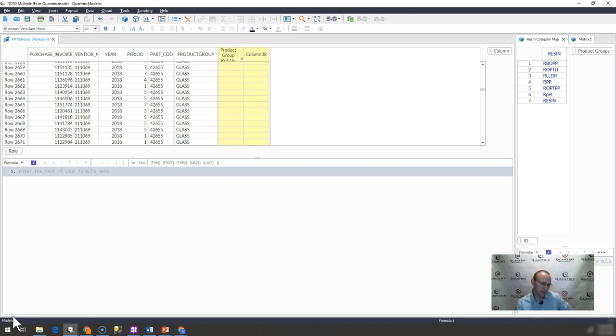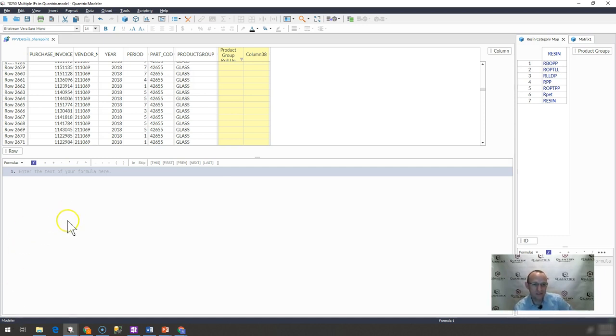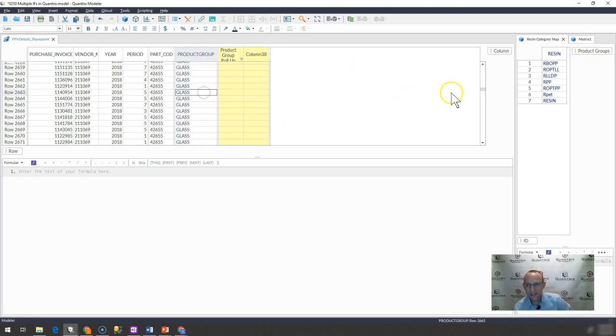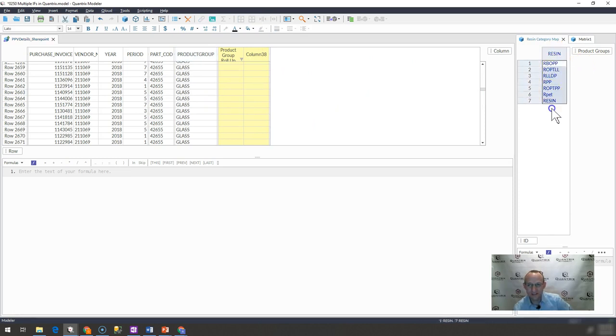But nonetheless, the developers at Quantrix put it in here and I think it's a great function. So let's pretend that I have a list of products here and I want to know whether or not this product group exists in this list of product groups over here.